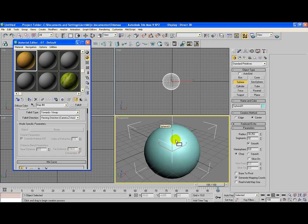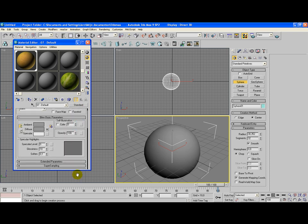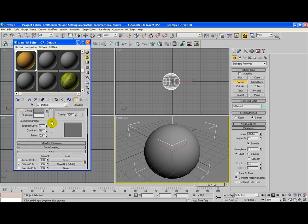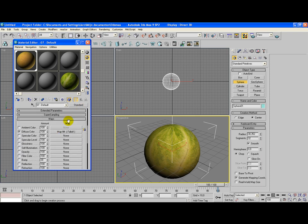We're going to drag this to the sphere. If you can't see it, go all the way back to the main color mapping properties and select this box here. That means you can see it in the viewport. There it is.